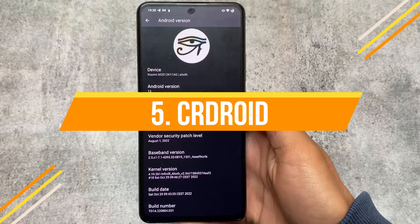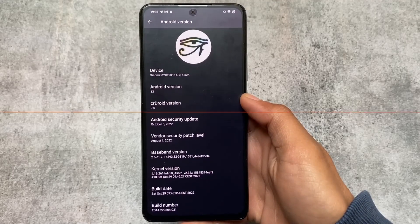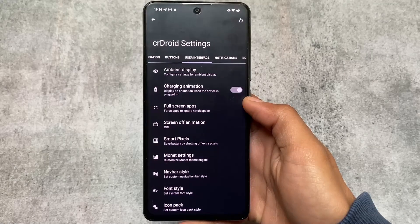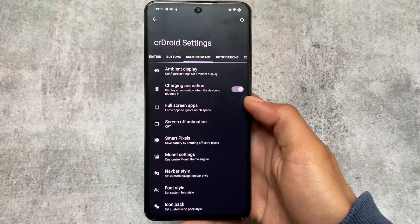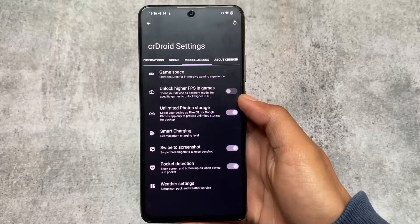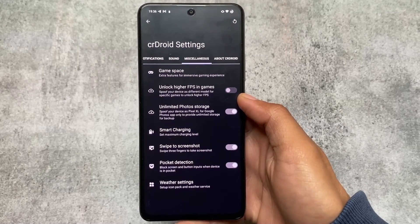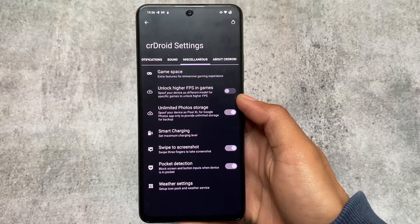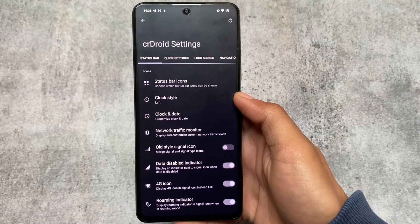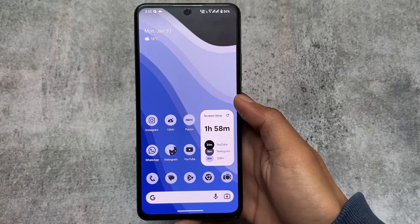Last but not least, we have CrDroid. It's also one of the most well-known custom ROMs. Unlike Evolution X OS, CrDroid is not based on Pixel — it doesn't give you Pixel features by default, and Google apps are not included. However, it has a lot of features similar to Evolution X, and actually has a few more features than Evolution X. CrDroid also has a stock Android feel to it. Links for all of these are in the description. I hope you liked this video — if so, don't forget to like and share. Goodbye!